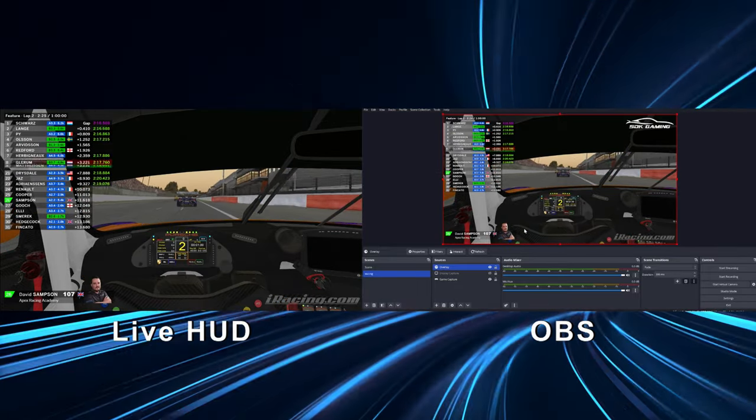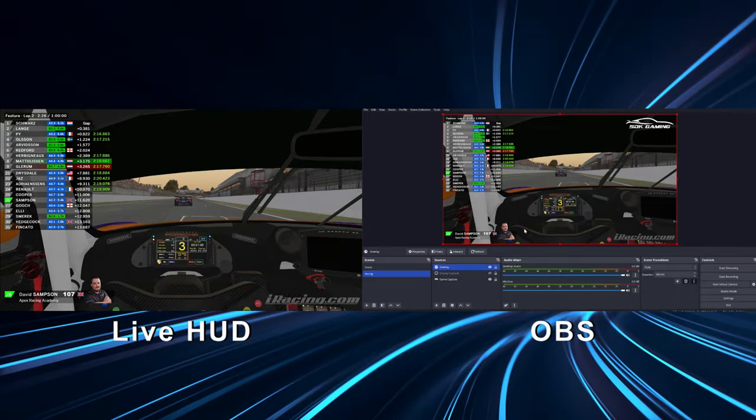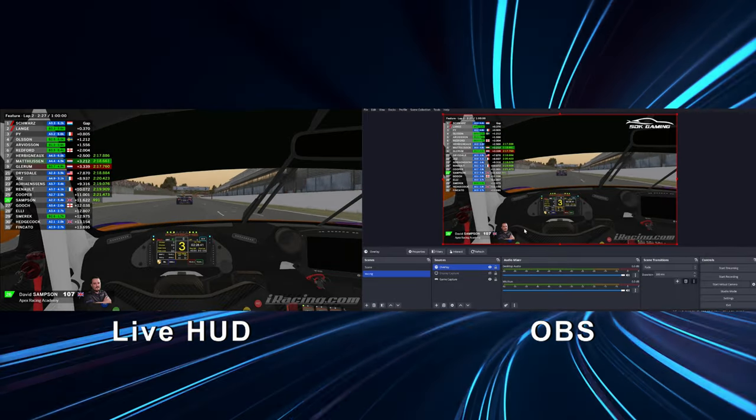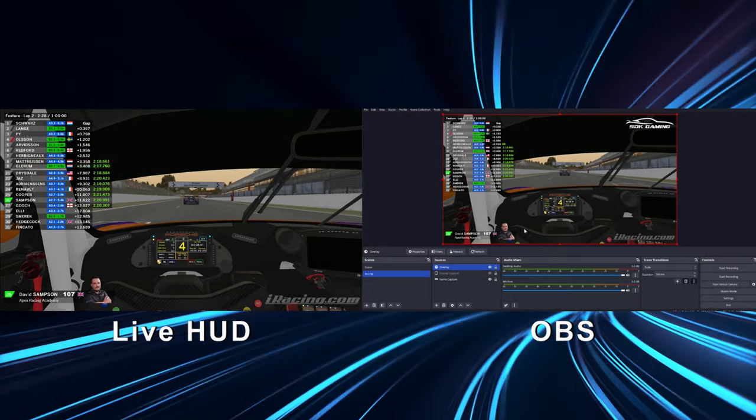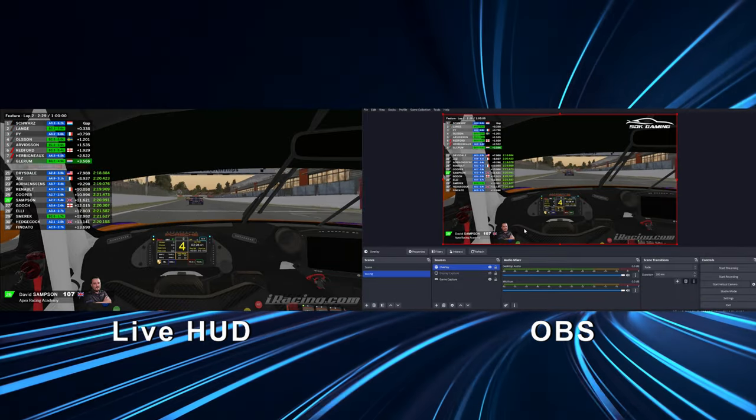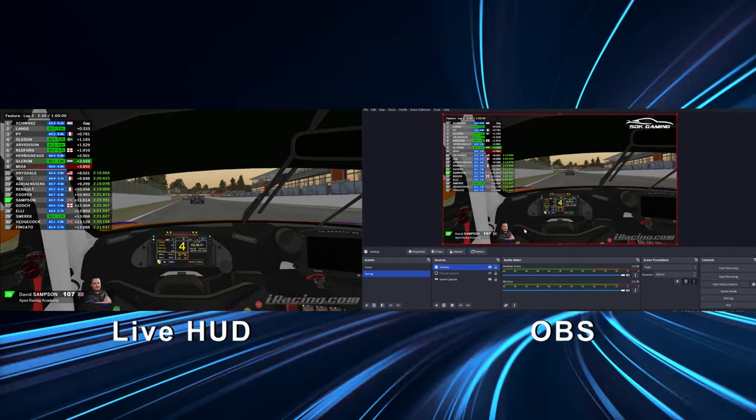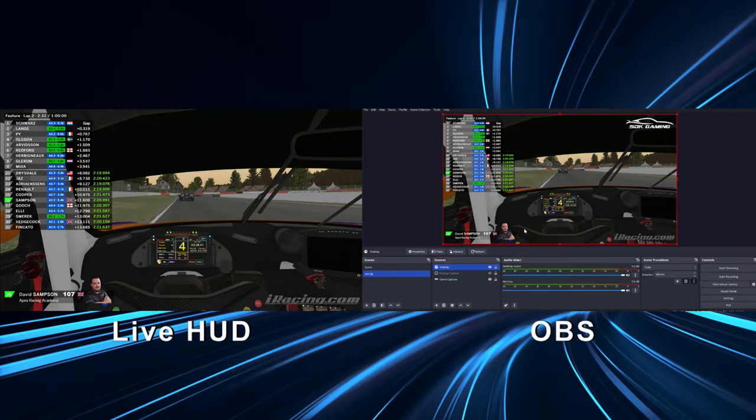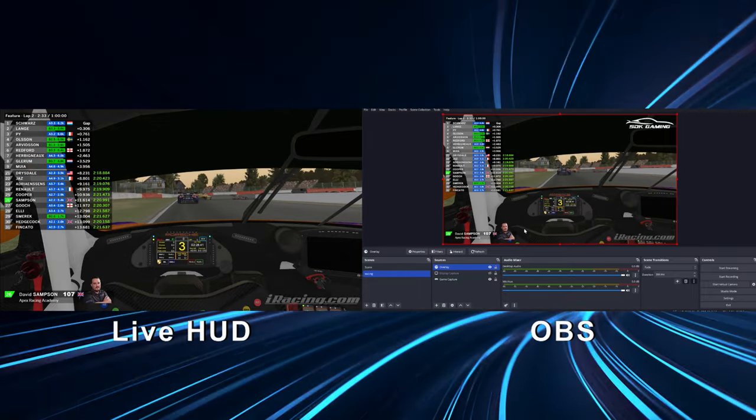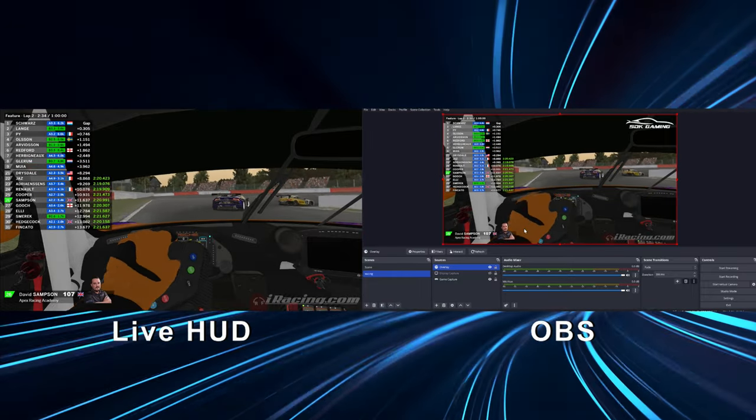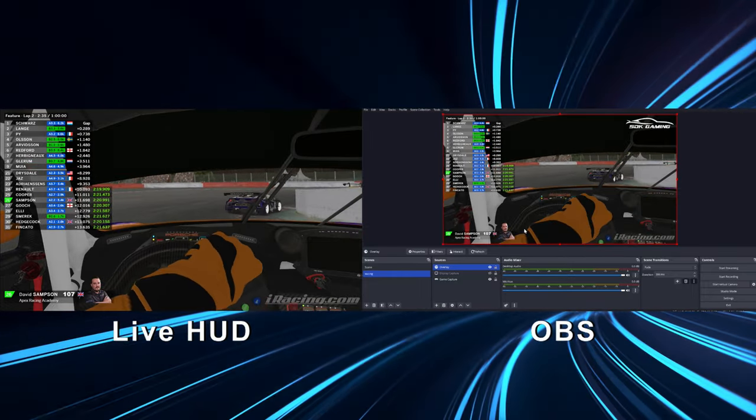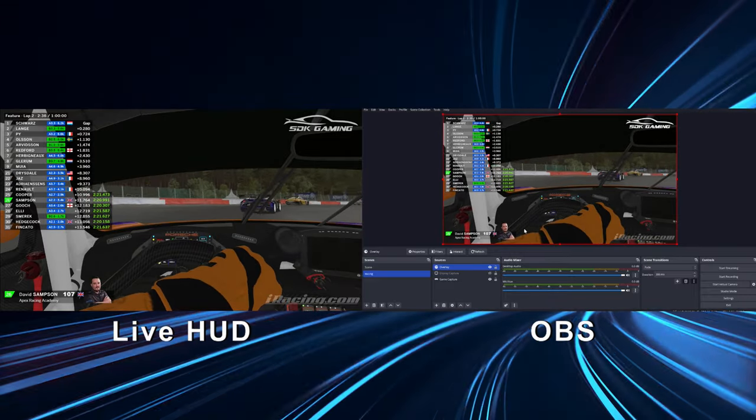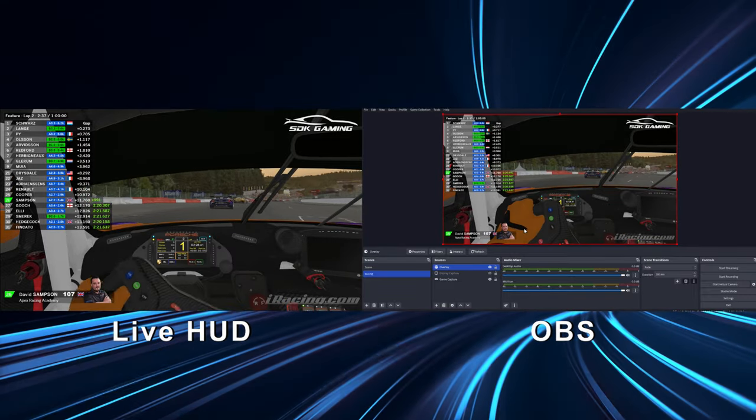Now it may be that you want that to be different. You know maybe you want the viewers to have more information so they can see the track map, the weather, time delta of other drivers but you don't want all that information cluttering up your screen as you're driving.